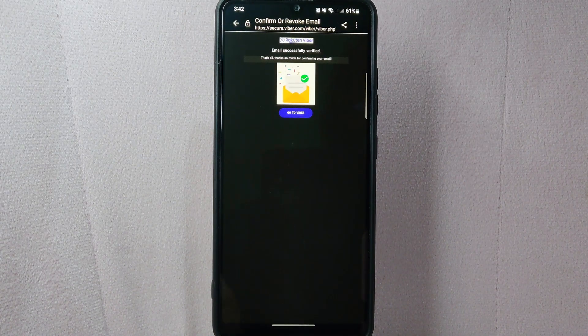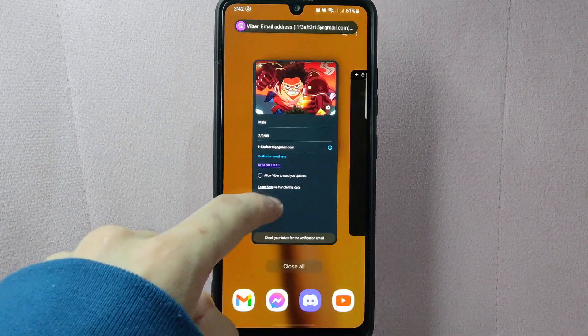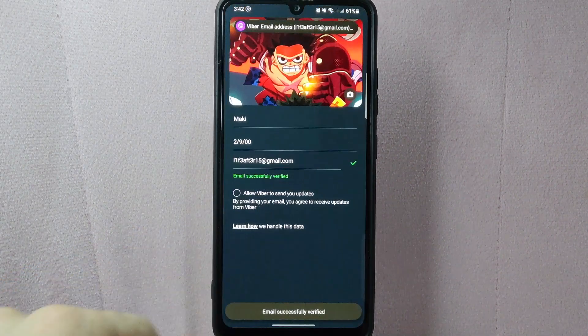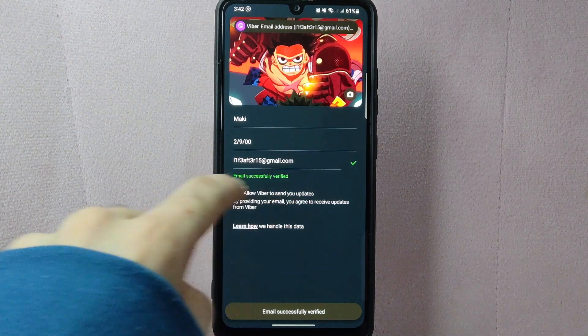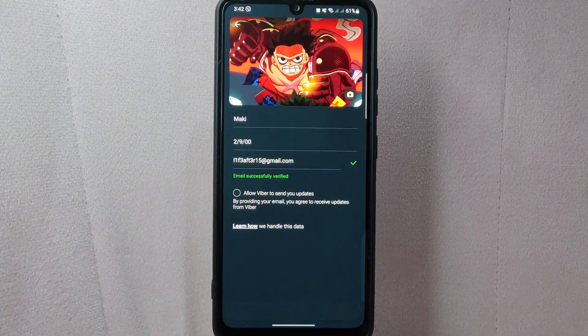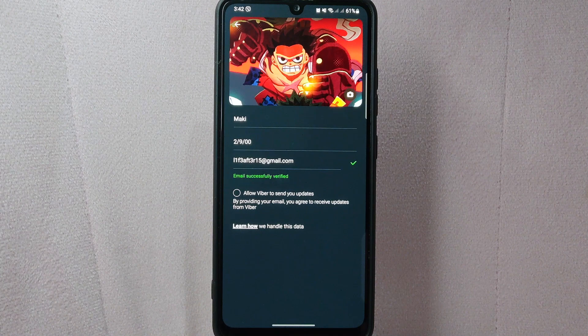After that, you now have successfully changed your email address on Viber. There you go. If you wanted to know how to change email address on Viber, that is the easiest way I know how.